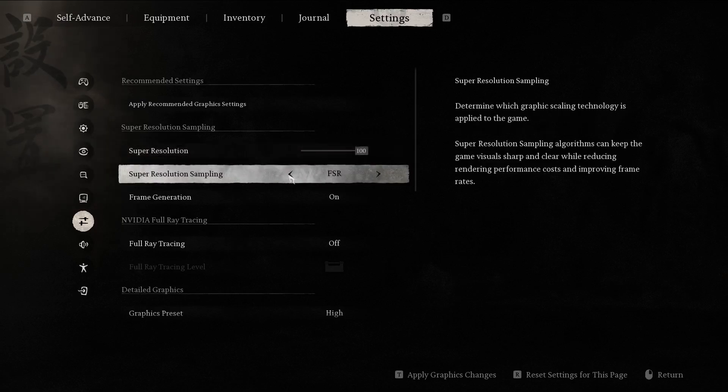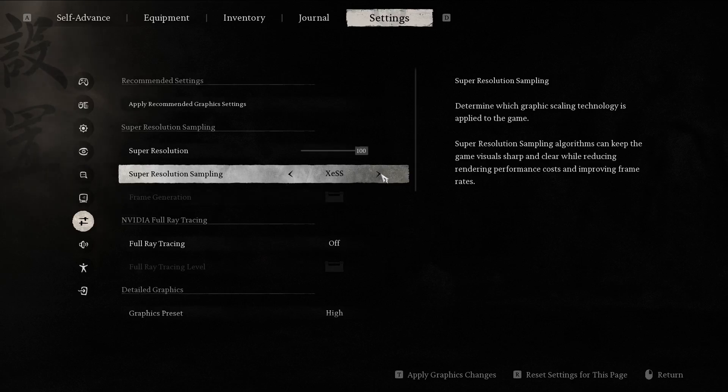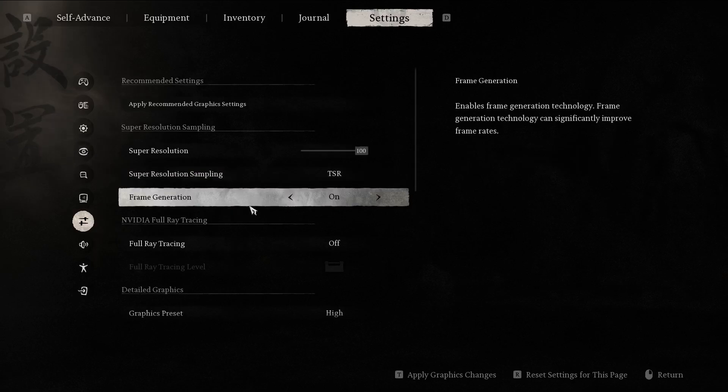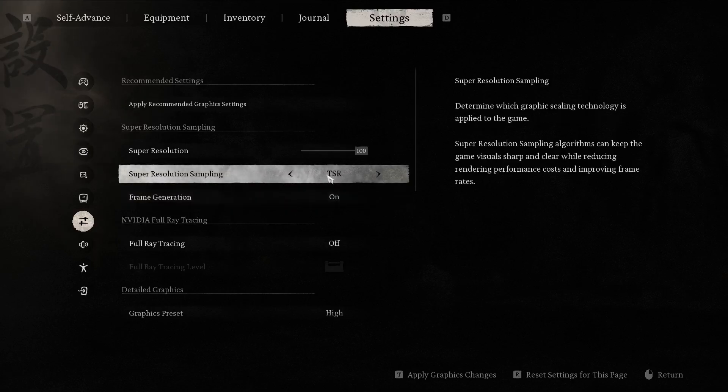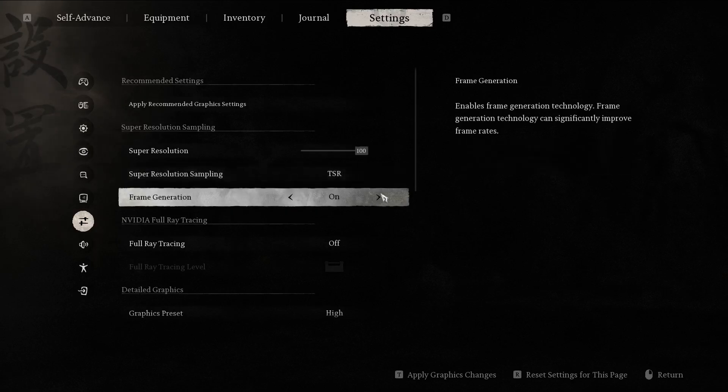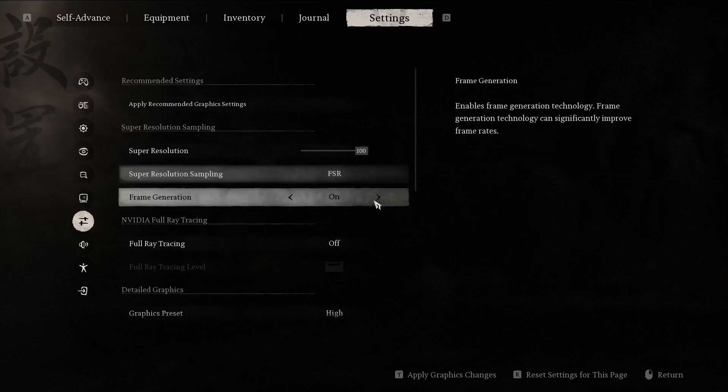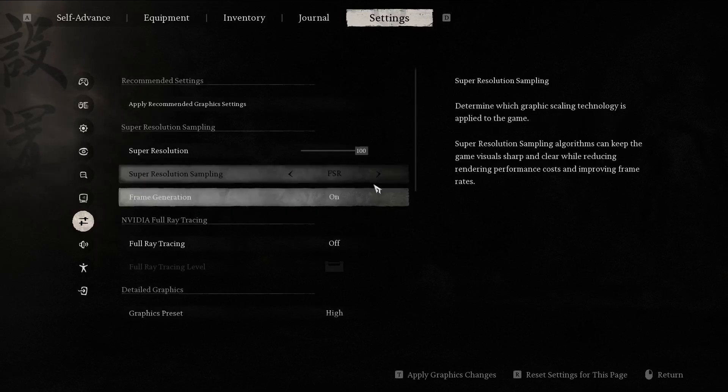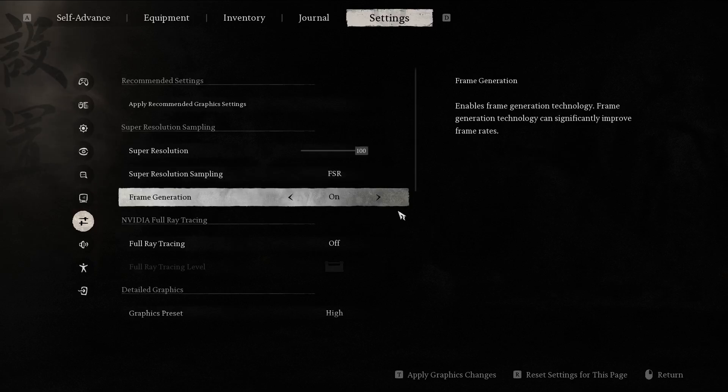And you can change the super resolution sampling from FSR to XESS, and when in TSR or FSR, you can turn on your frame generation, on or off.